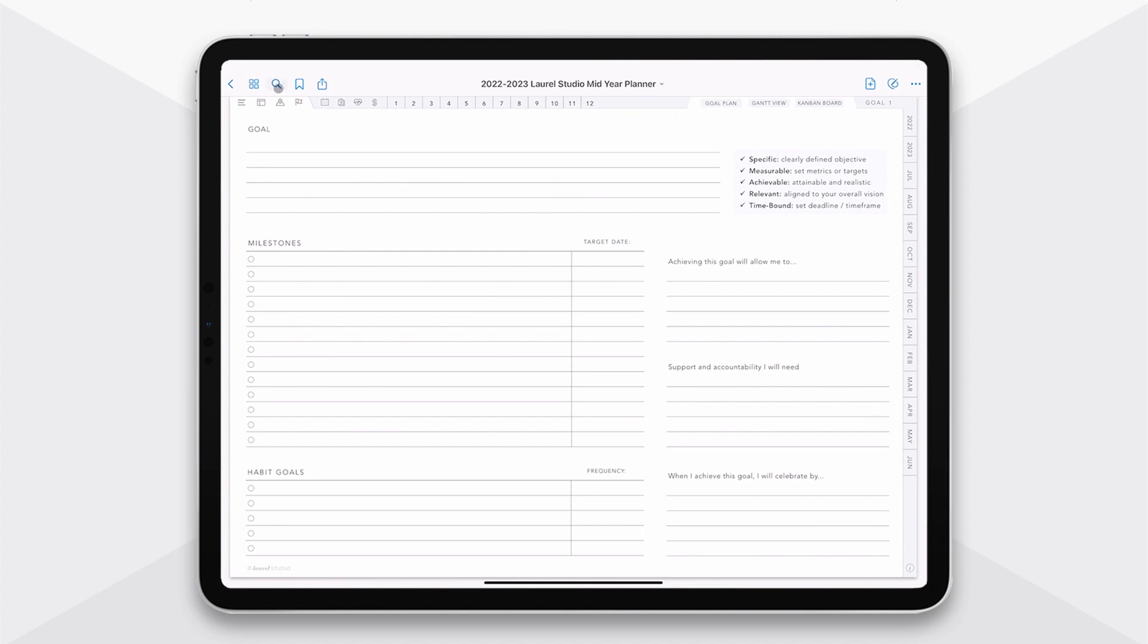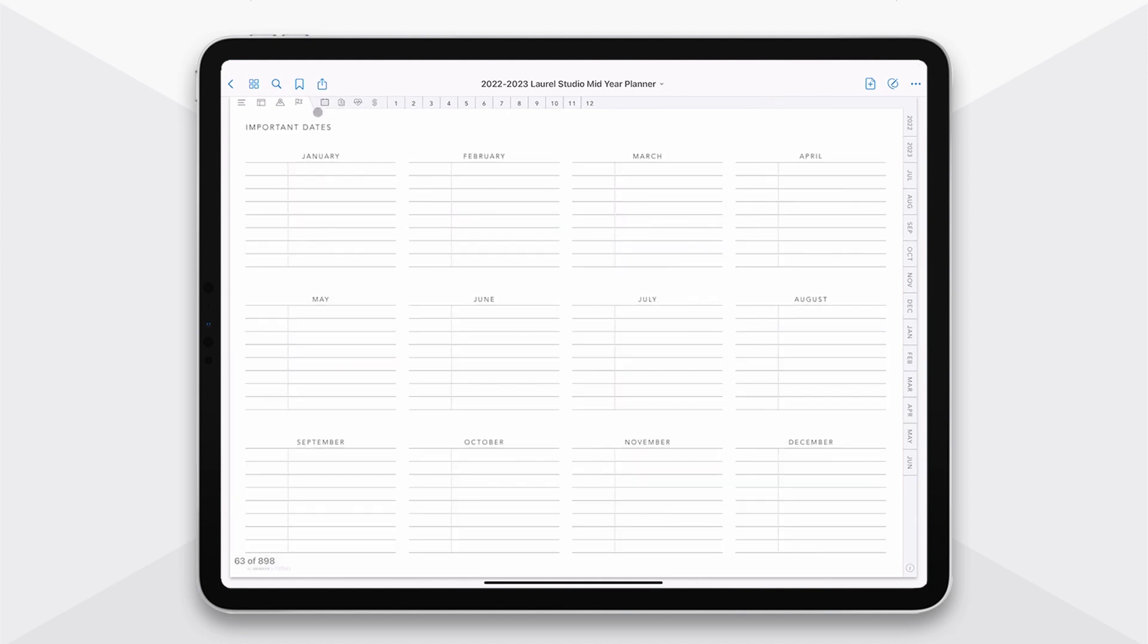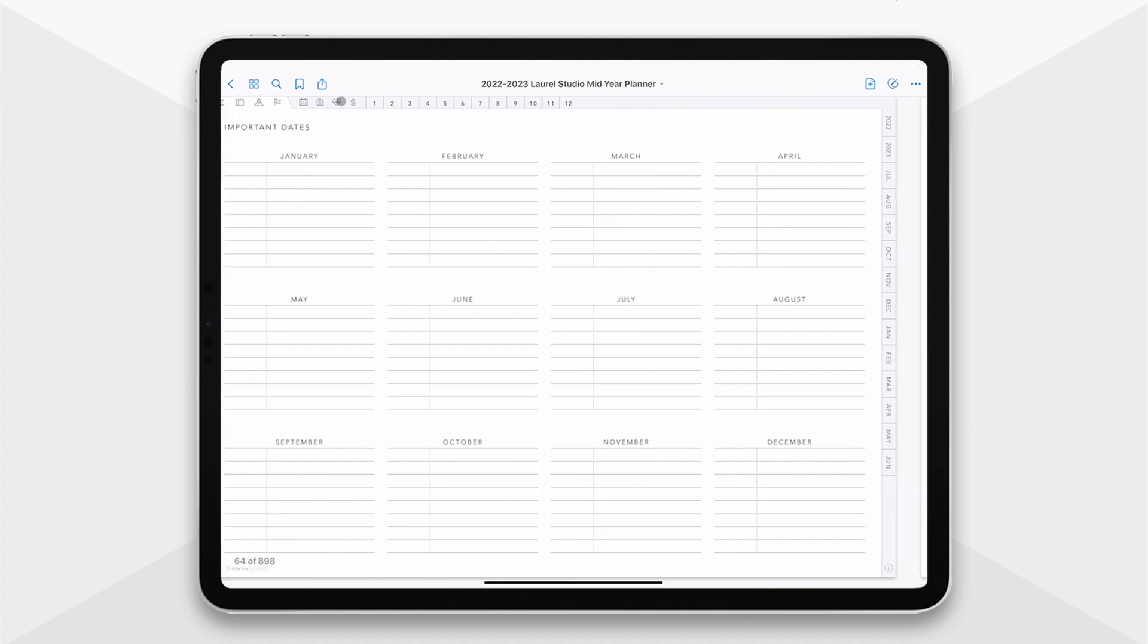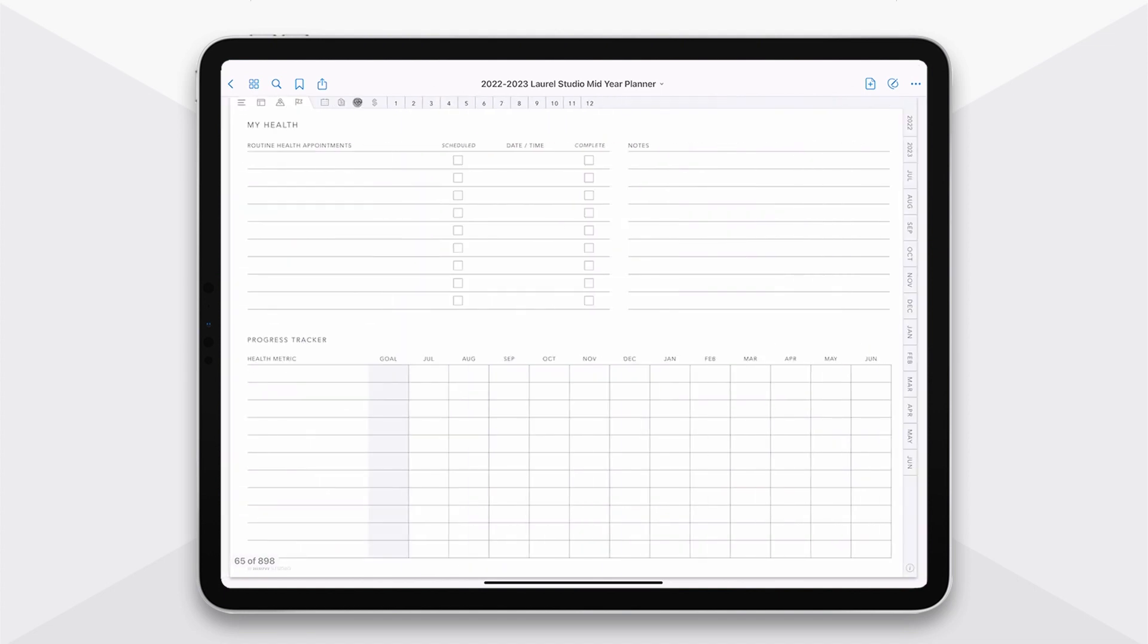Now, if we move forward, we also have these annual pages for tracking important details from dates through to your wish list, which is really kind of like a bucket list, a place to dream big and think about small little moments also that you might want to have in your year. And then tracking the important details on your health. It's been so helpful for me to have this in one location and really hold myself accountable to all of those important metrics and milestones.